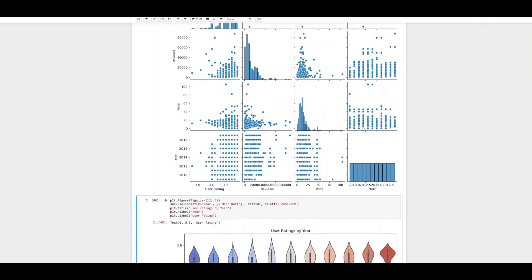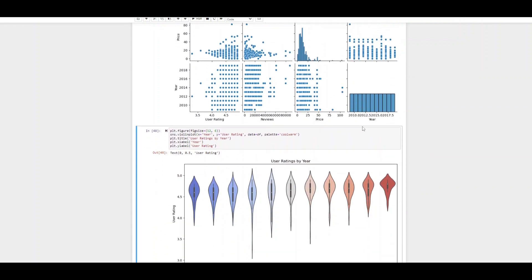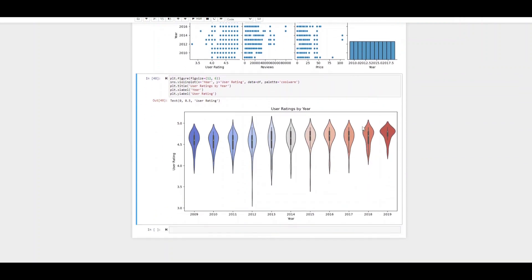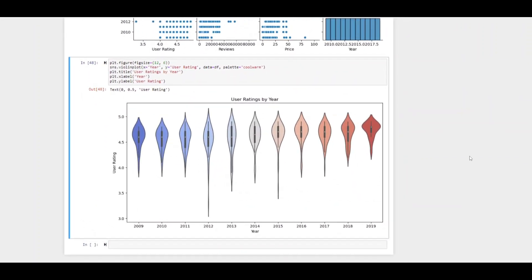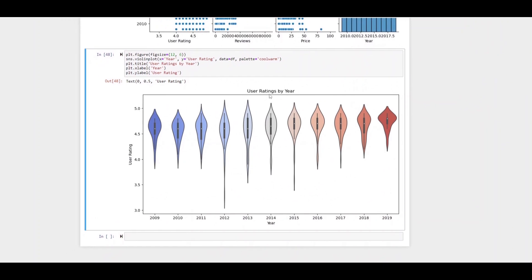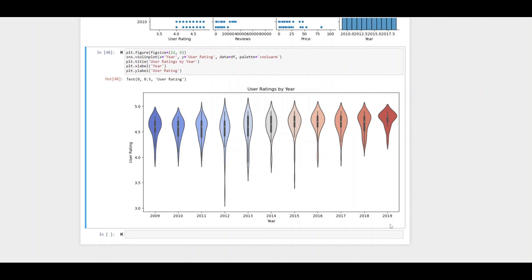Now moving on I want to look at the final visualization which is a violin plot. Here we can look at the user ratings by the year. We can see that in the later years like 2019 more of them are concentrated up in the higher end there whereas let's take a look at 2012 well there's some that are actually quite low.